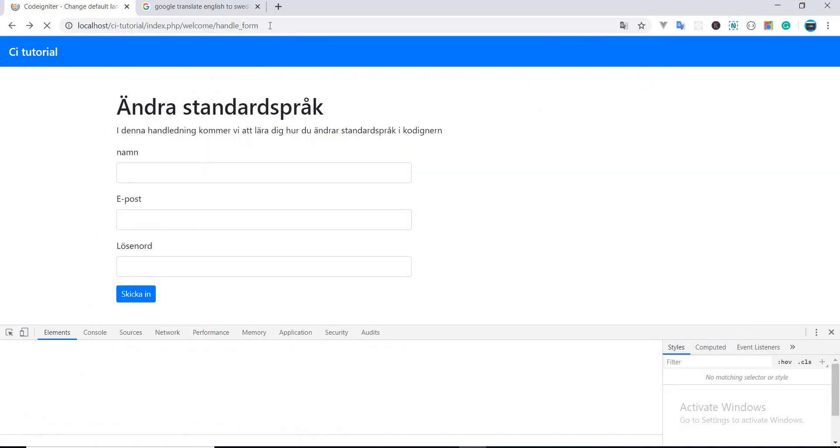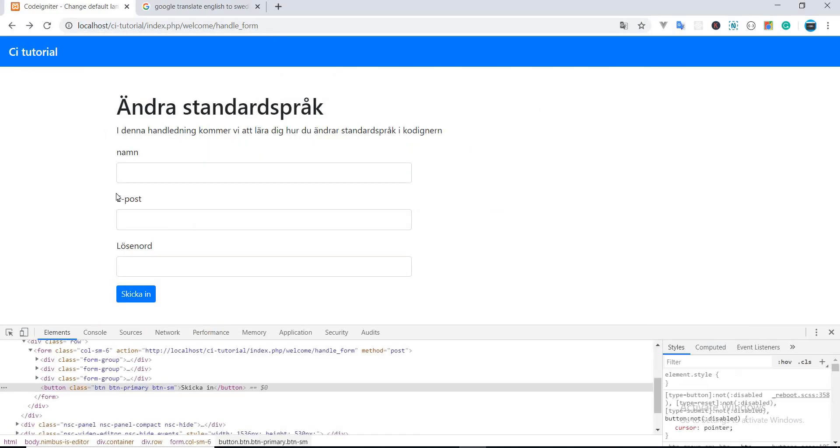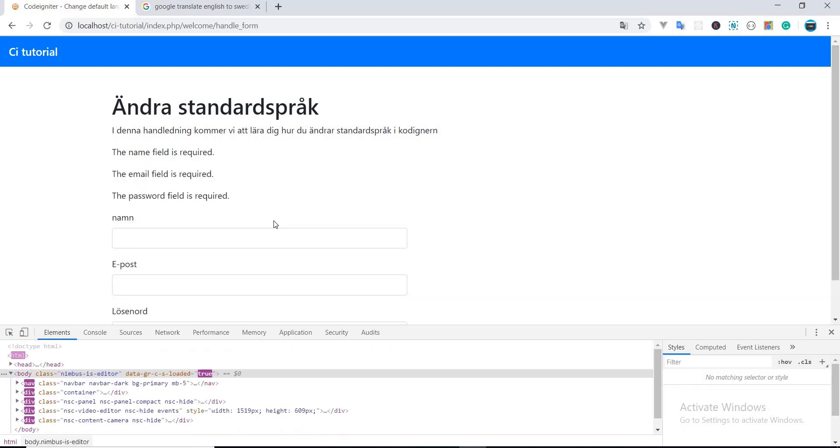Now when we submit this form, we will not get any error. Okay.